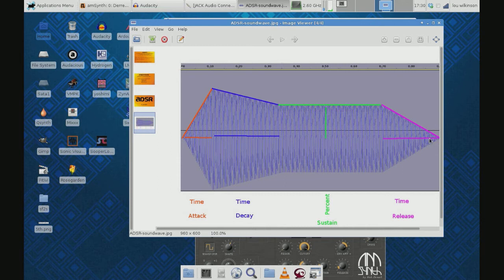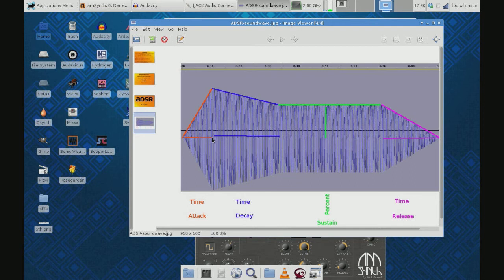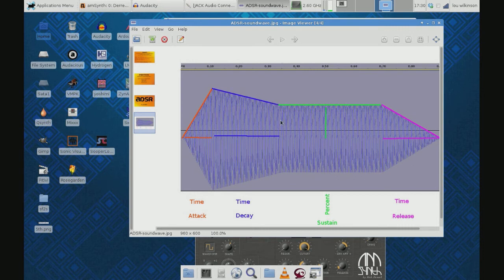So those are the four components of the amplitude of the sound. This is an actual sound wave you're looking at, by the way, that I played and drew these nice little colored things in there to make it easier to see. But this is the attack where it rises, how long did that take? The decay - how long did it take to come down to the sustain level? Sustain - what percent is that? And then release when I let off the key, how long did it take to get quiet?